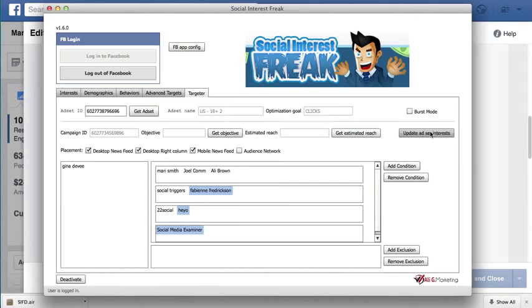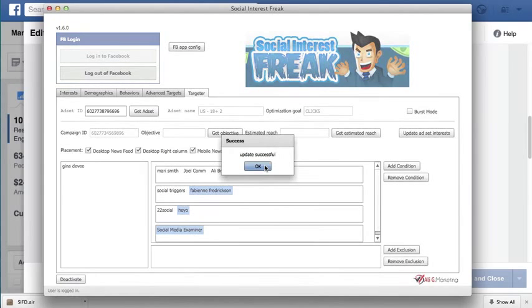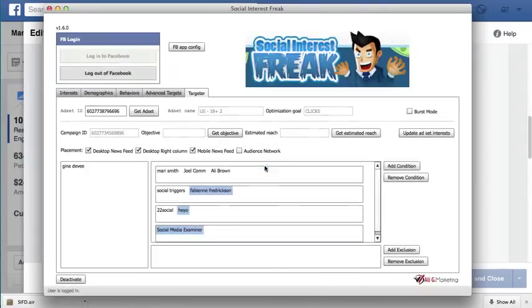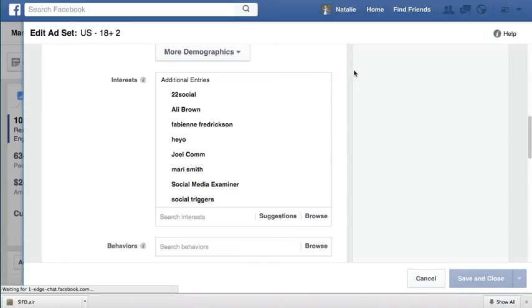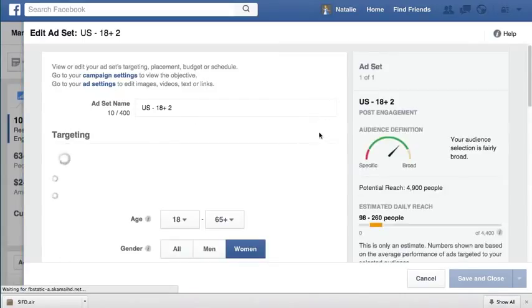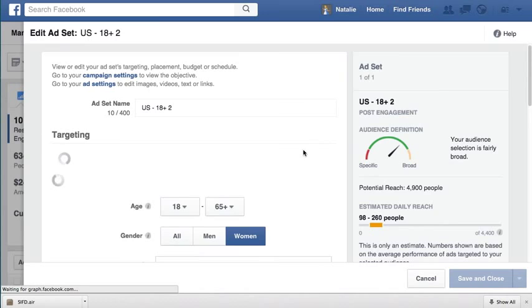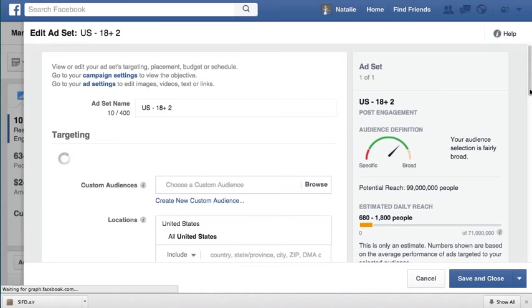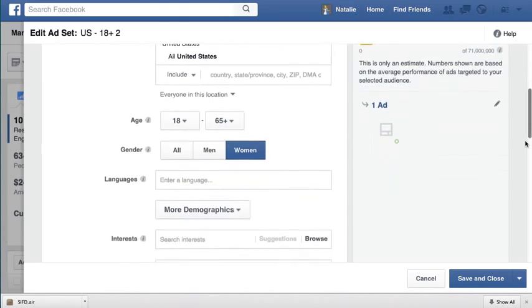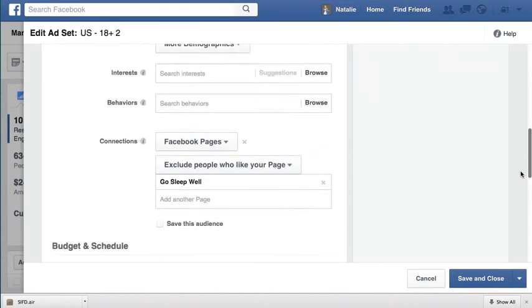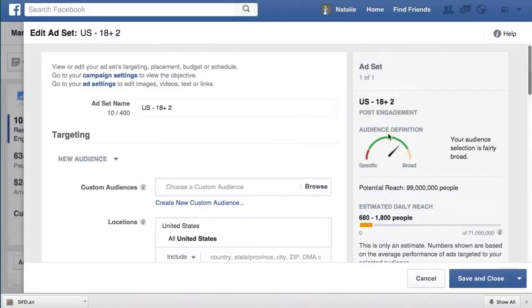So what happens if I now click update ad set interest? Well, it says successful. However, the issue is that if I refresh this, what you see now is that the interest seems to be missing, right? It's not there anymore. And you can't see it here either. And so what do you do?